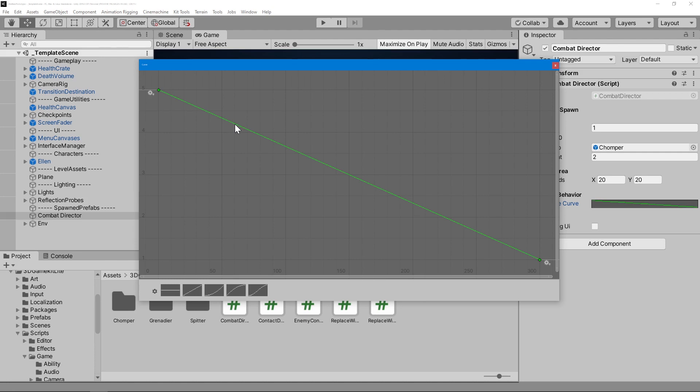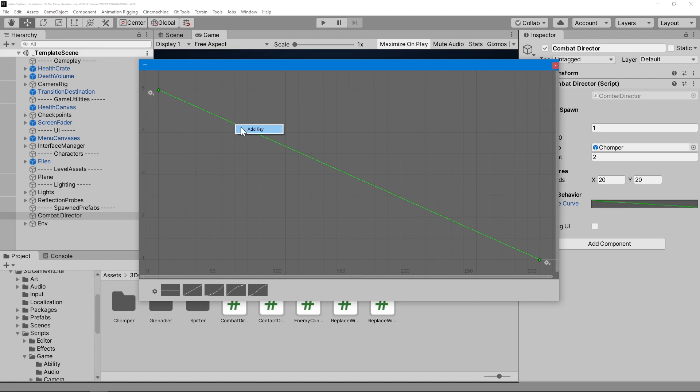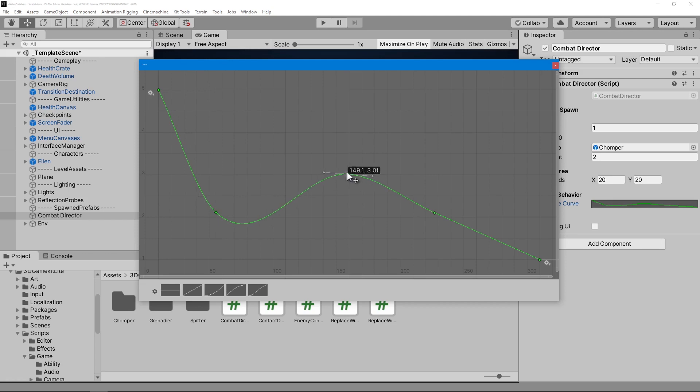Assuming that the x-axis represents elapsed time and the y-axis represents spawn rate both in seconds, the first enemy will spawn after five seconds. Then the spawn rate will decrease linearly until it reaches one enemy per second after five minutes. It's pretty straightforward but allows us to create some pretty interesting behavior. For instance, we can actually add some keyframes and adjust them to ramp up and ease off the spawn rate while continuing to create more and more enemies over time.